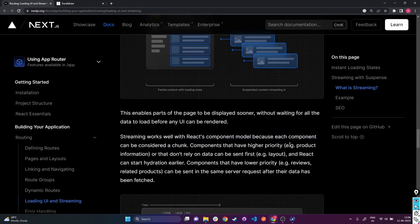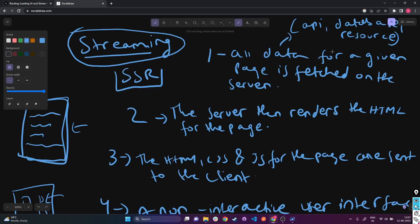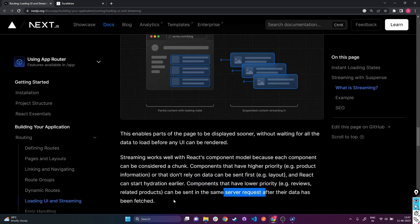The components that have higher priority — for example, product information or those that don't rely on data — can be sent first, such as layout, and React can start hydration earlier. Components that have lower priority, for example reviews or related products, can be sent in the same server request after their data has been fetched.